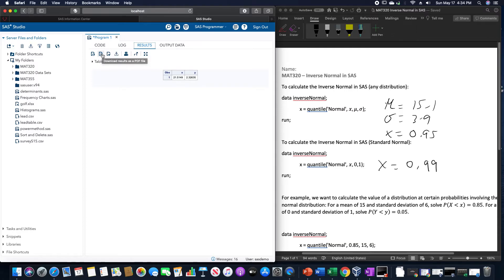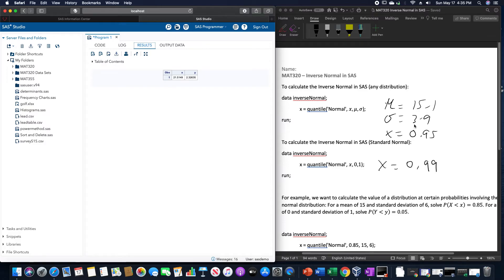for the value that corresponds to the normal distribution involving the mean of 15.1, standard deviation of 3.9, the value that corresponds to 95% is 21.51.